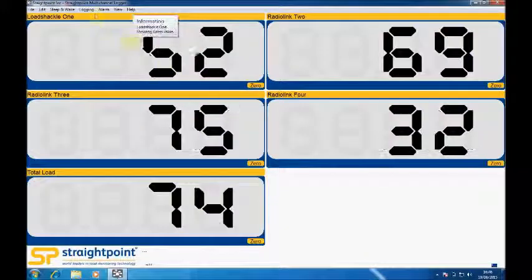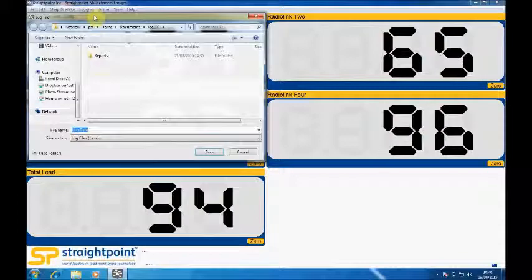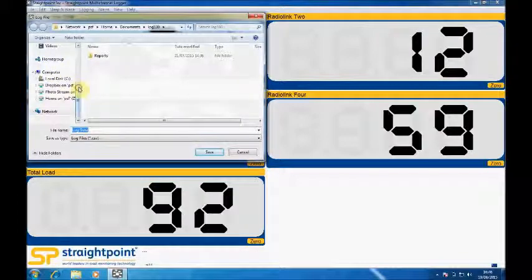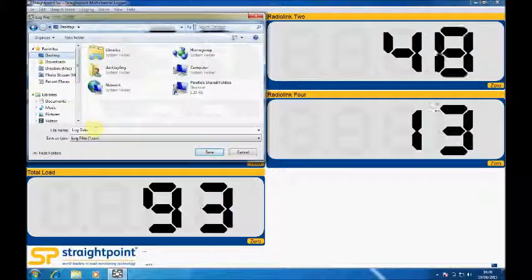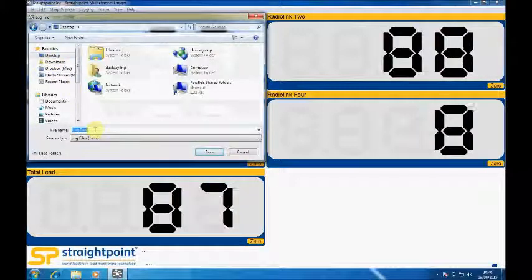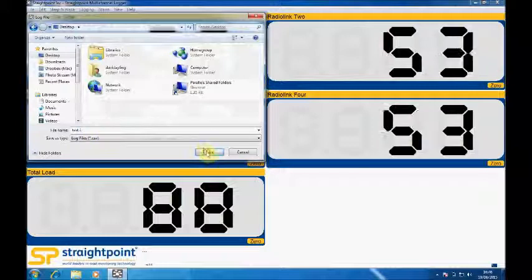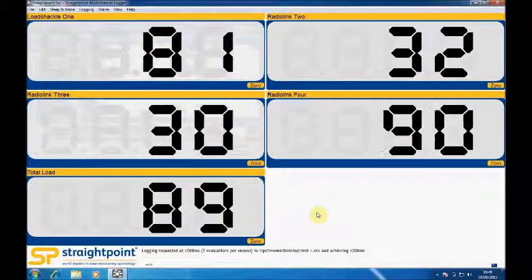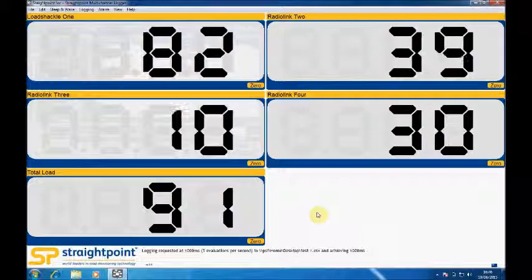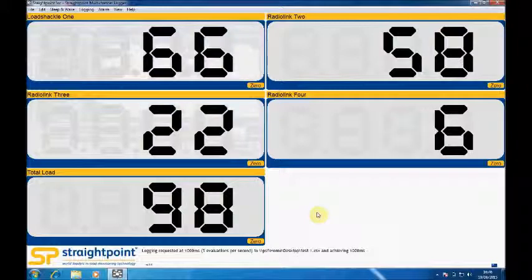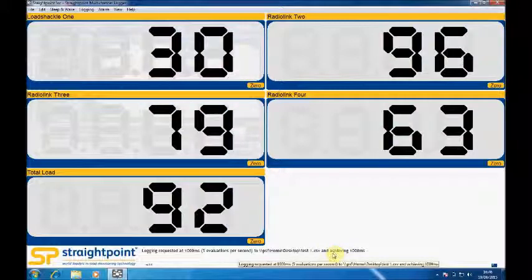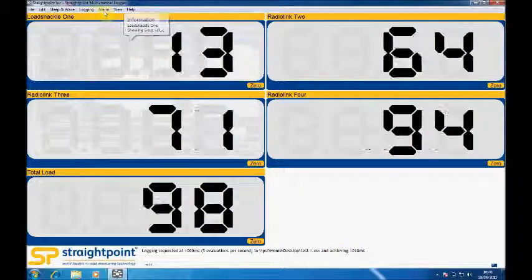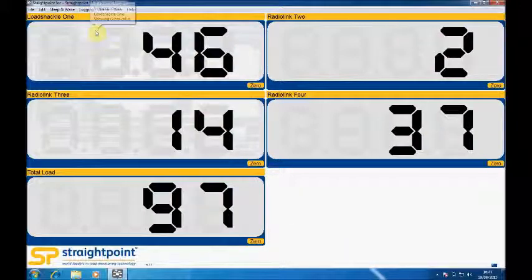To start logging we simply press start logging. We'll create the file on the desktop and call it test1 and we're now logging data. So as the load cells are having load applied we're logging that data. Down here you can see information on the log. When we're finished we come to stop logging.